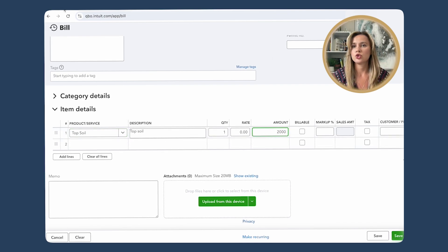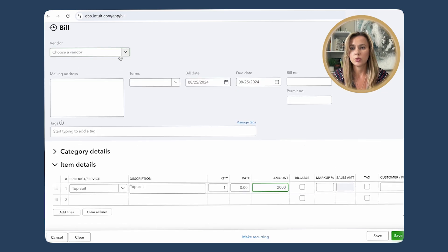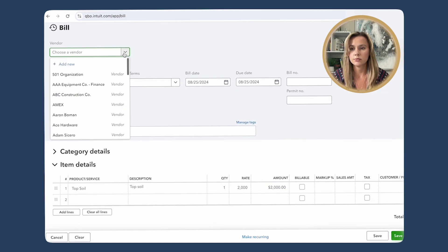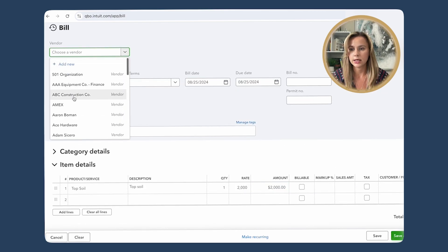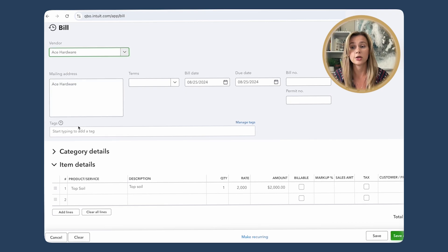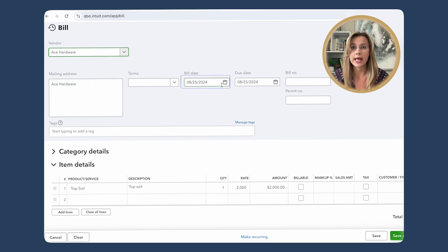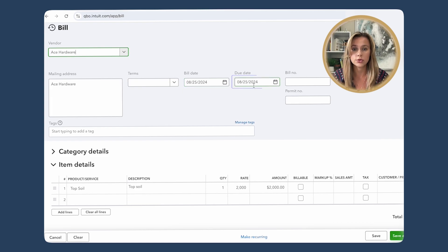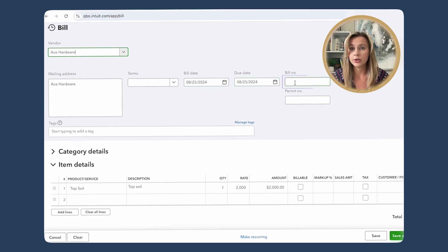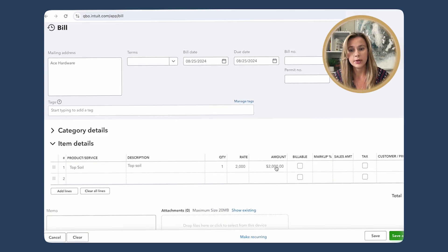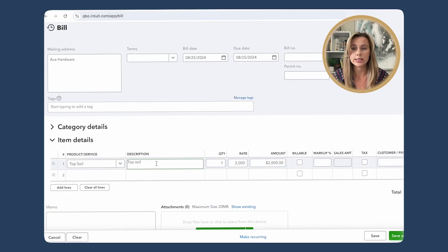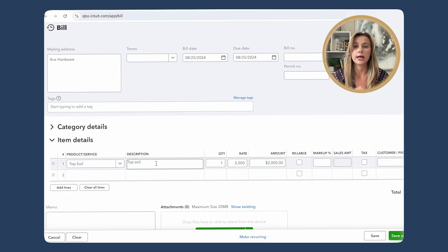You have to choose the vendor that you're going to be purchasing from. Let's say it's going to be Ace Hardware. Enter bill date and enter due date. Bill number we already have. You can put in any sort of description for detailing the bill.